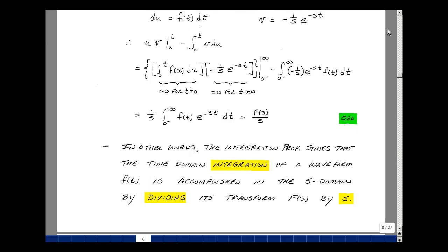So we can summarize the integration property: time domain integration of a waveform f of t is accomplished in the s domain by dividing the Laplace transform F of s by s.